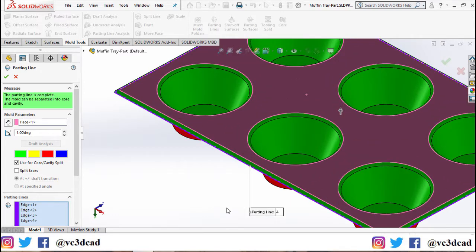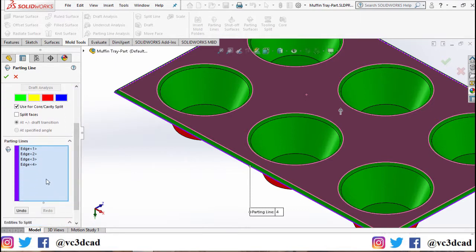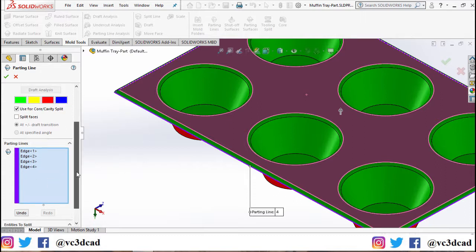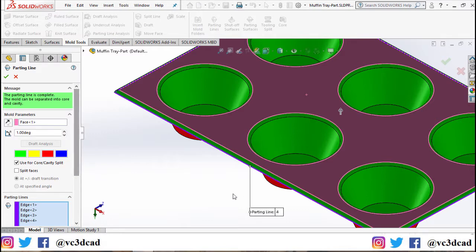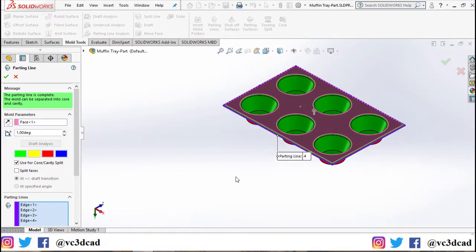As you can see, the parting line has already been selected. If not, you can just select individual edges in this dialog box of parting lines. Now that everything is ready to go, I'll just go ahead and click OK to select this parting line.